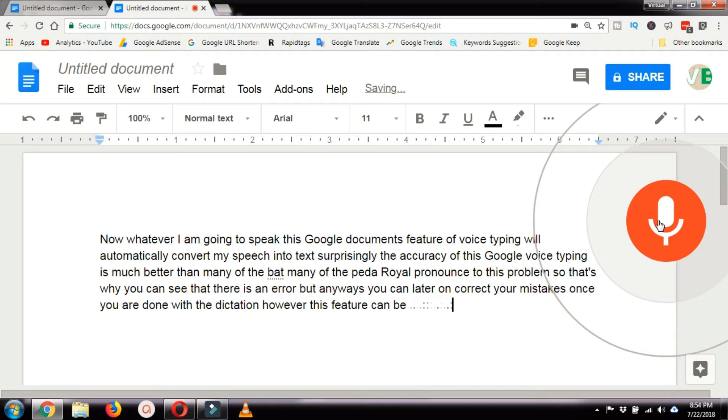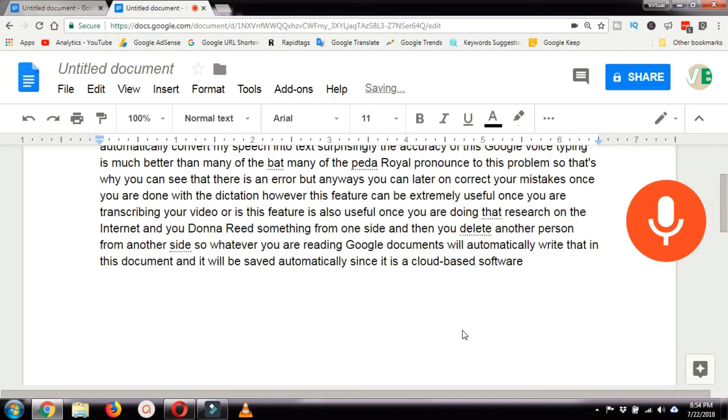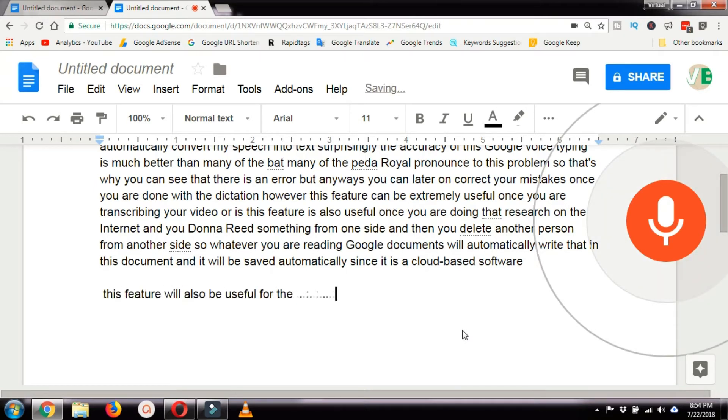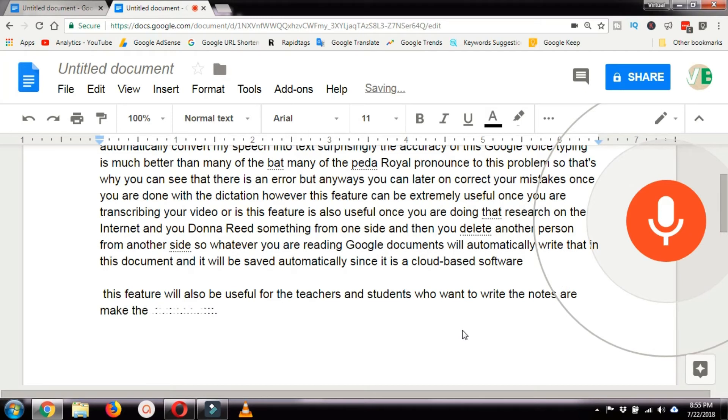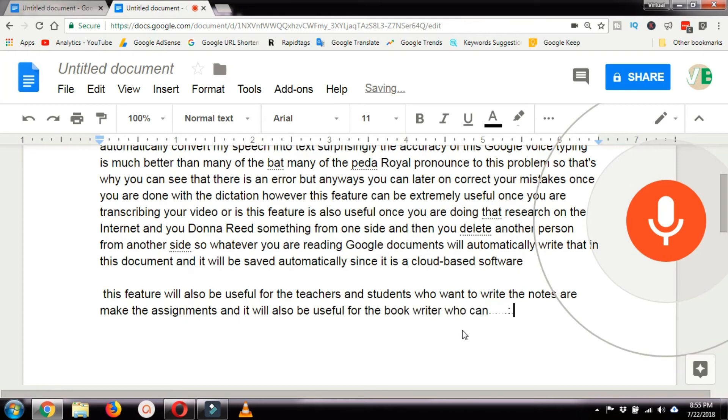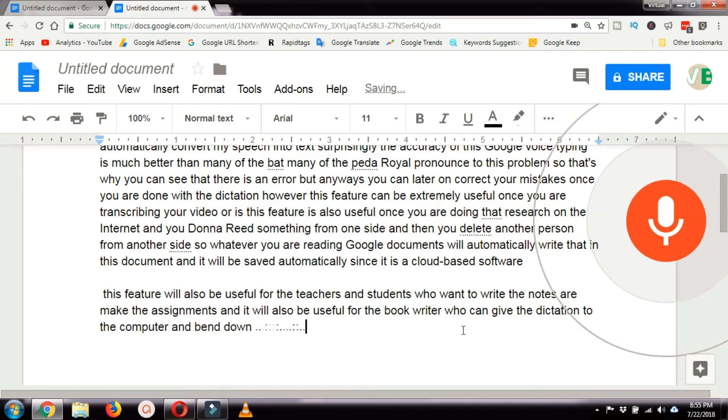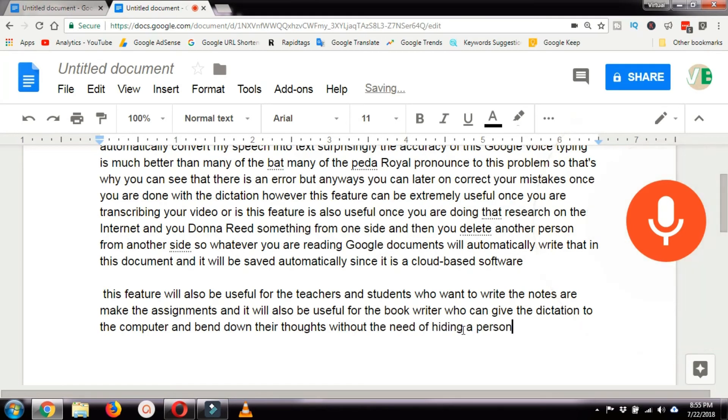This feature will also be useful for teachers and students who want to write their notes or make their assignments. It will also be useful for book writers who can give the dictation to the computer and write down their thoughts without the need of hiring a person to type their books.